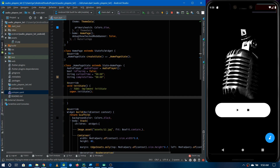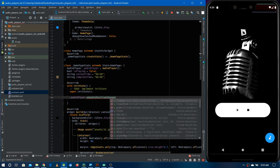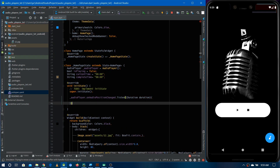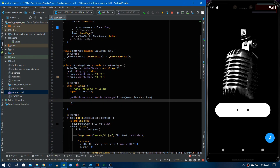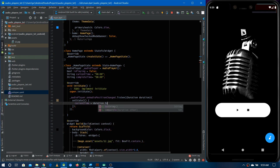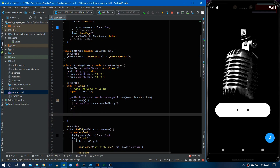We subscribe to and listen to the values coming through the streams. For the current playing time, we use audioPlayer.onAudioPositionStream — this returns a Duration. Inside the listener we receive the current Duration instance and use setState to update currentTime by converting the duration to a string.